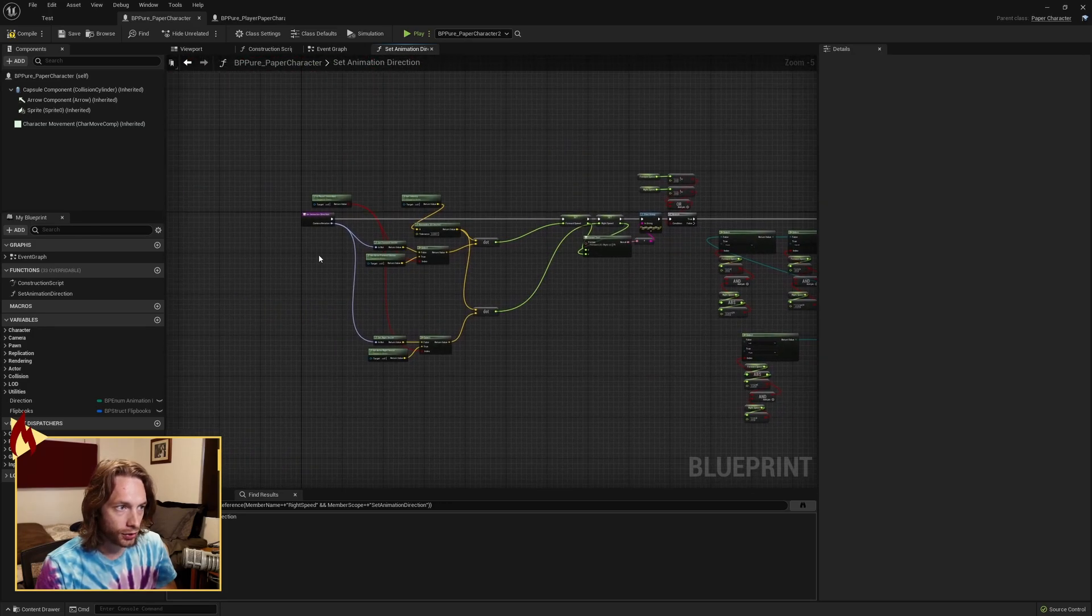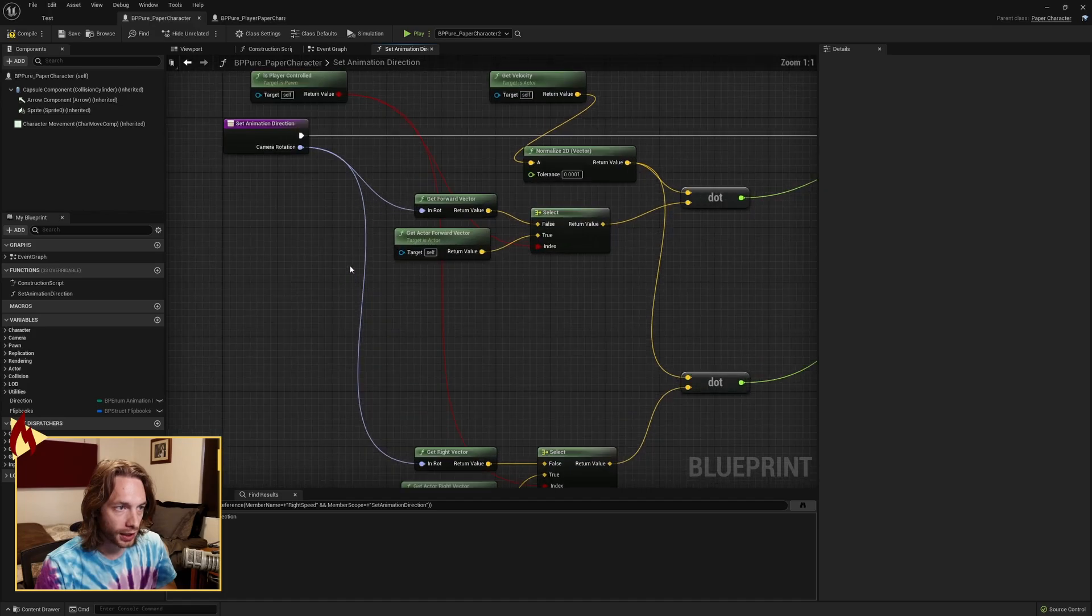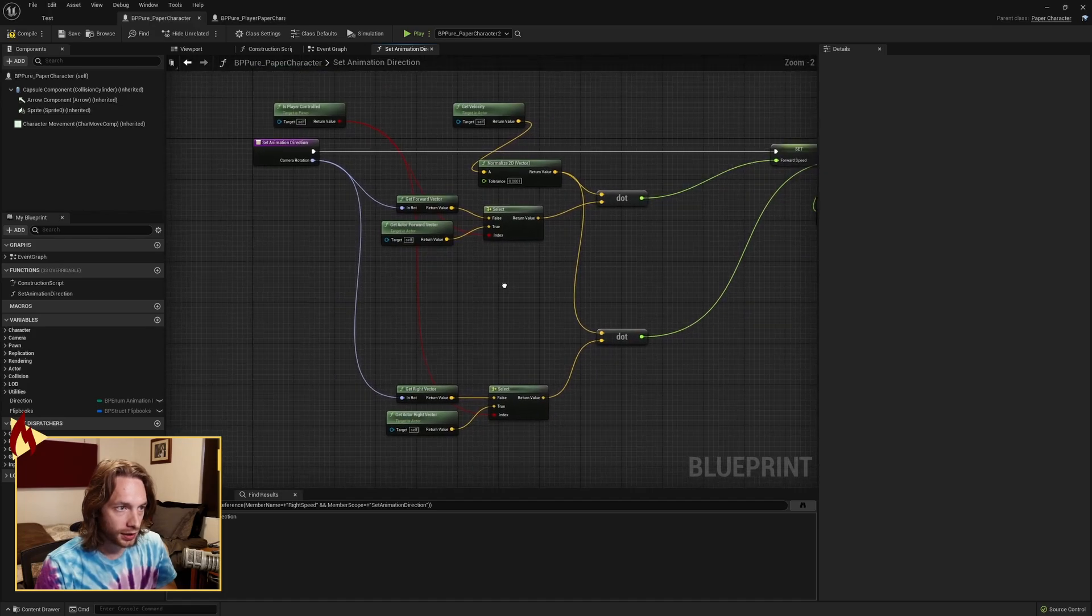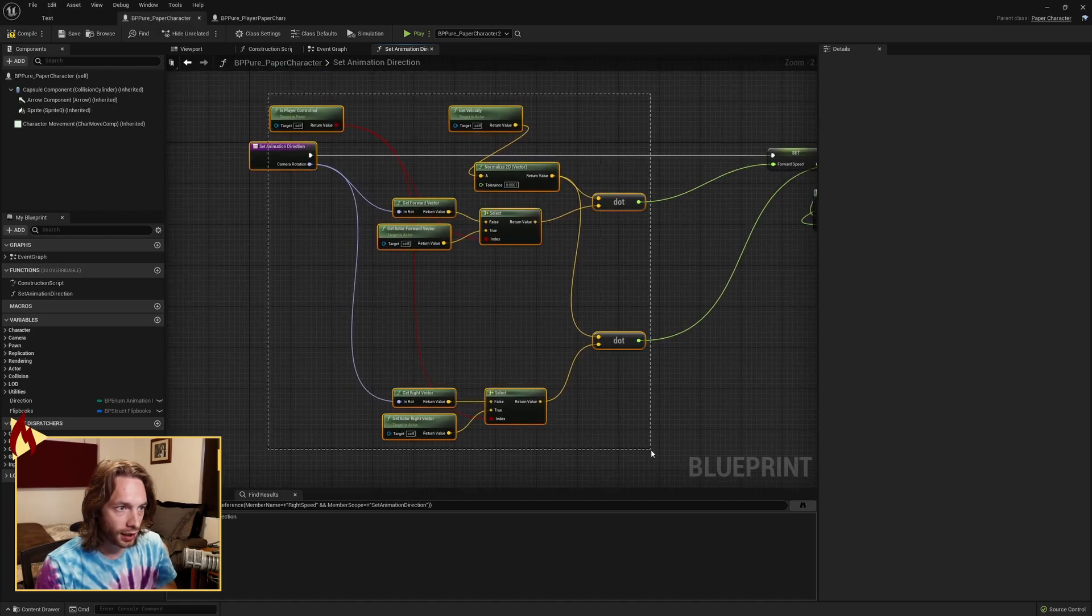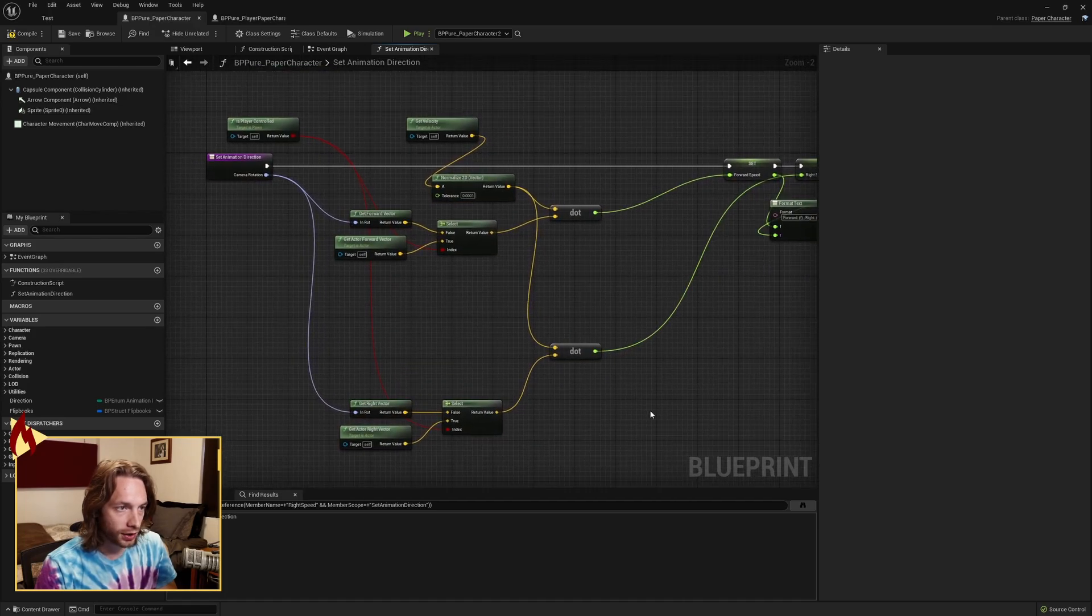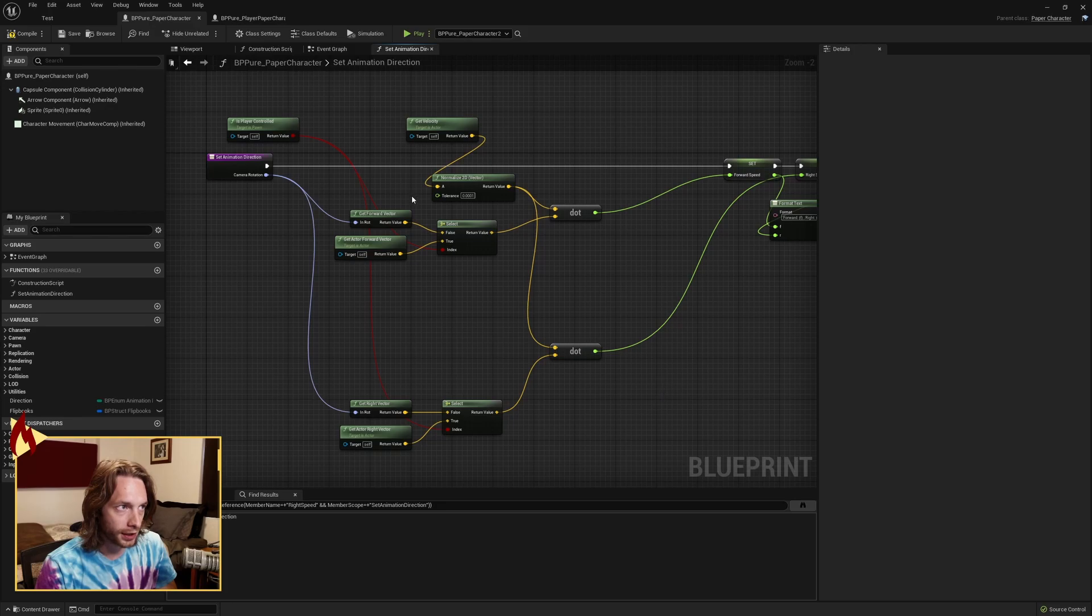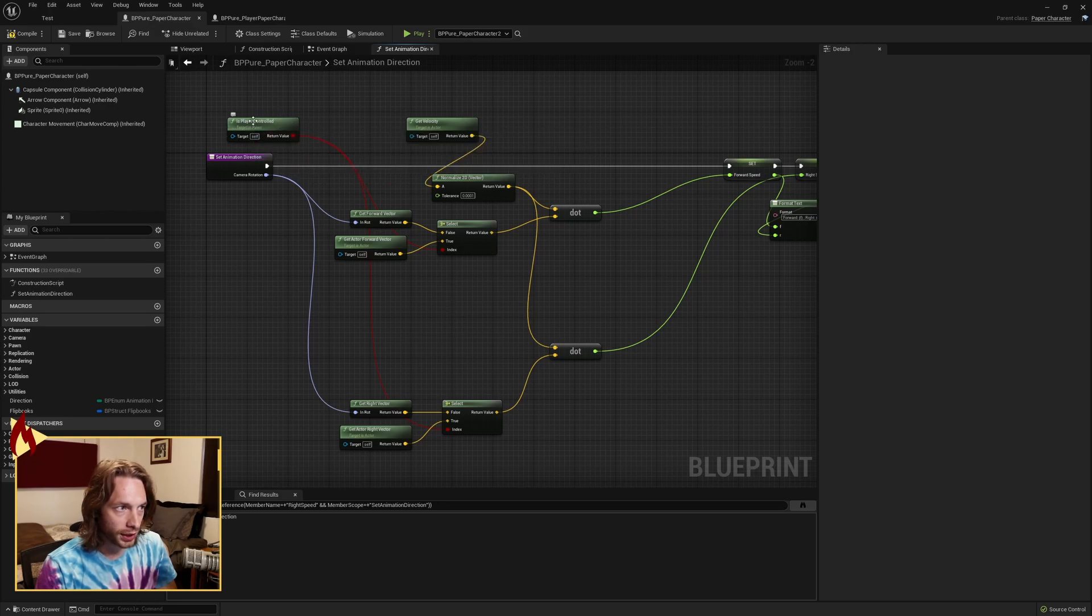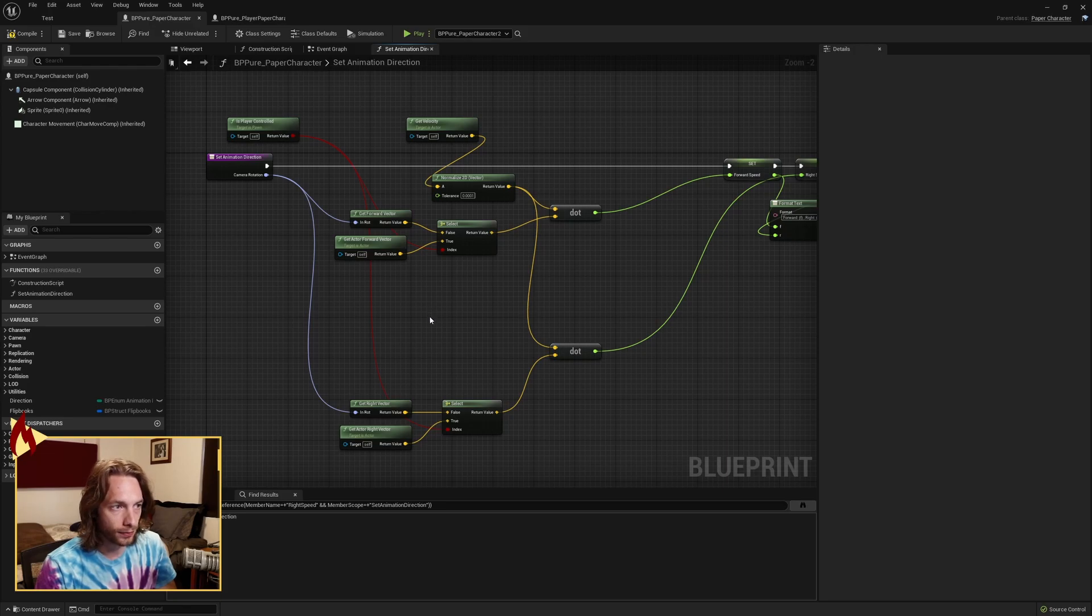So that's how we choose an animation direction. And again, really, this can be separated out into an override if you override this function in the player so that you don't have to do this. But if you do it here, you're just checking if we're player controlled or not. And then that's how we decide which vector we want to use for forward and right vectors.